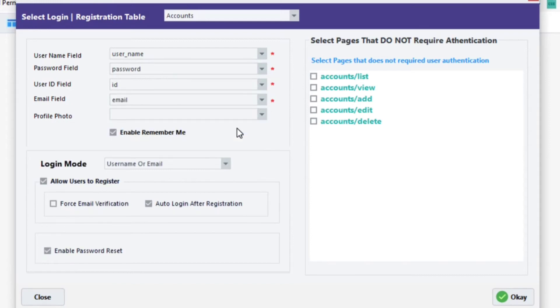The Profile Picture field is optional. You can leave it empty if you desire. But I'm going to match it with our Table IMG field.